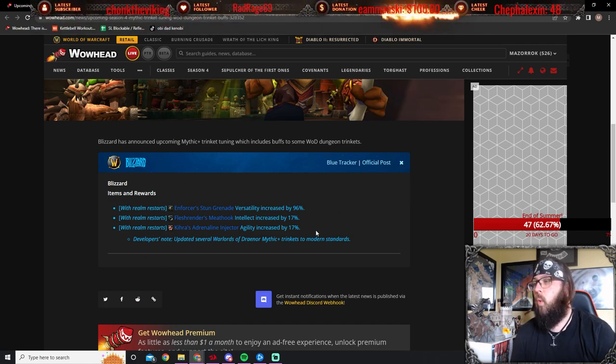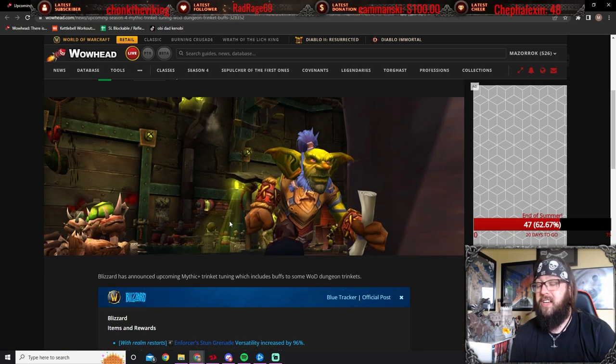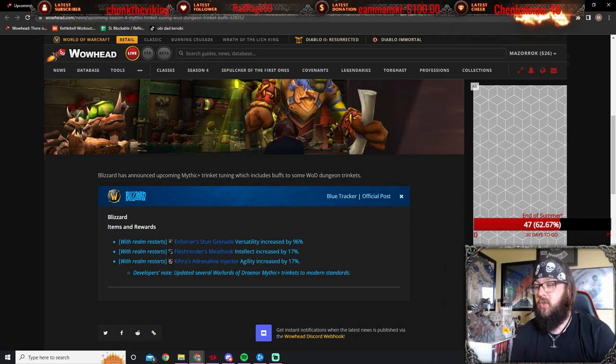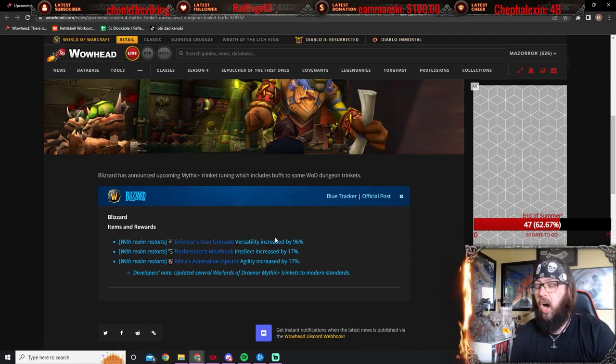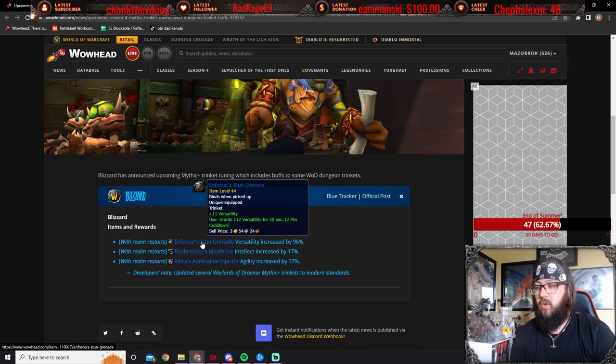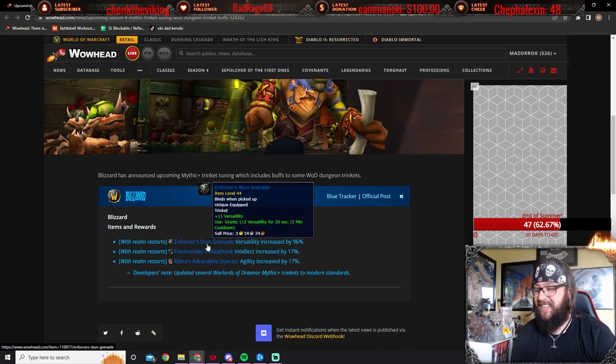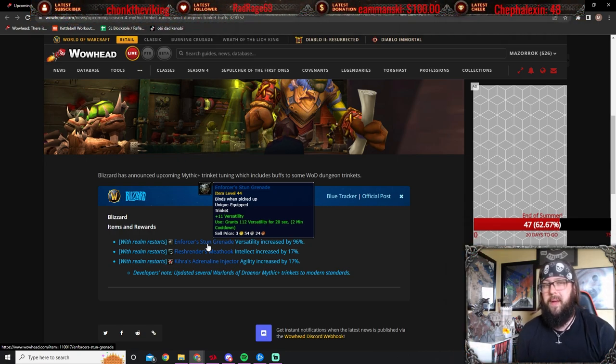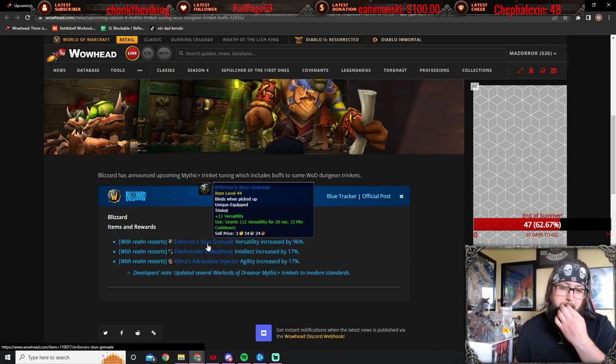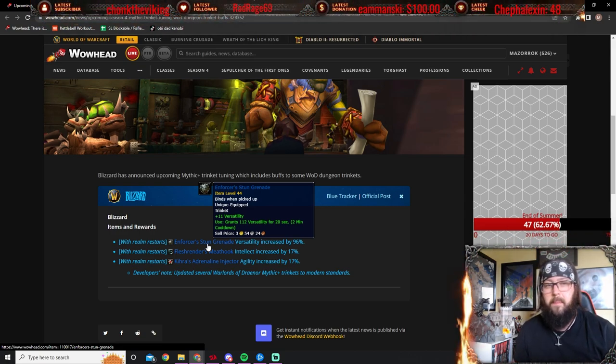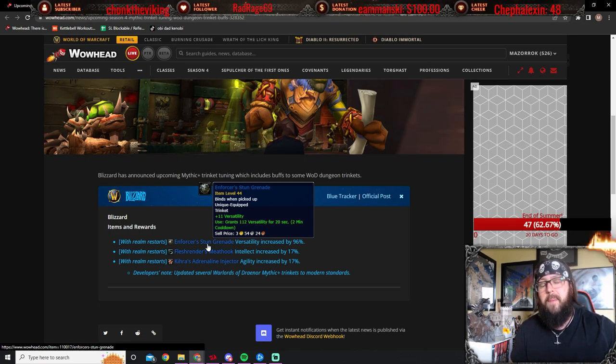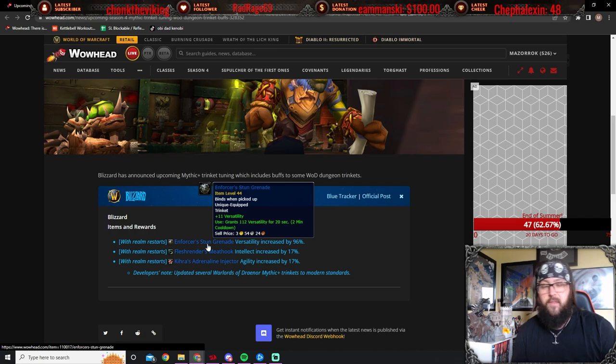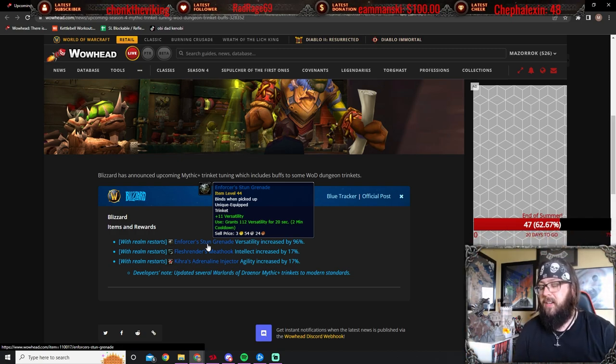Then we have Warlords of Draenor Trinket Tuning. Enforcer's Stun Grenade, versatility is increased by 96%. Now, I'm not 100% sure if this is the on-use or the just the static stat that gives that this gives it to you. But I am pretty sure it's the static stat. Because if I'm not mistaken, the versatility on this seems low compared to the primary stat that you get from other trinkets. So, a versatility of 96% would be upwards to about 200 plus on my Warrior and things like that.